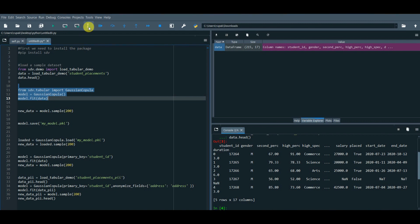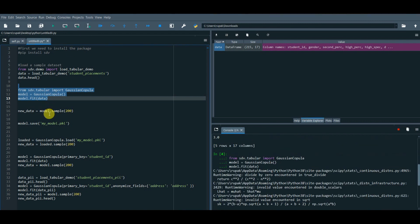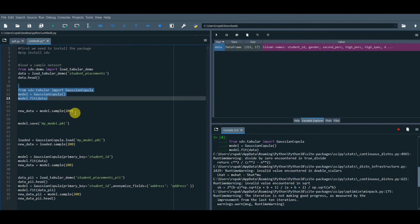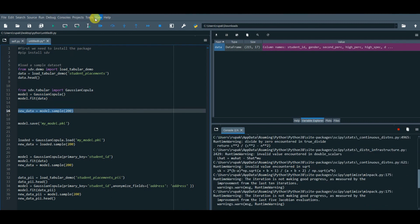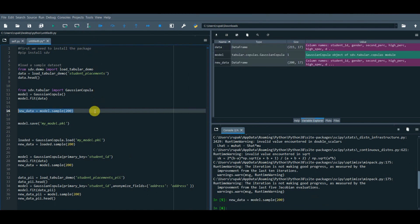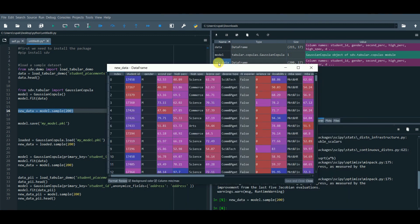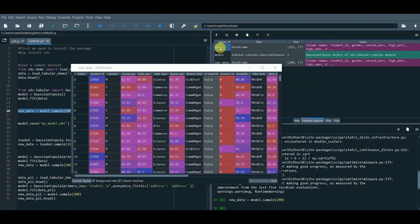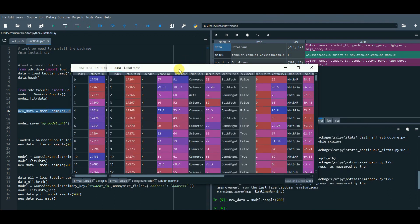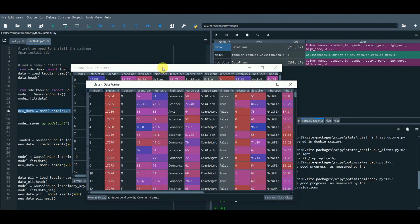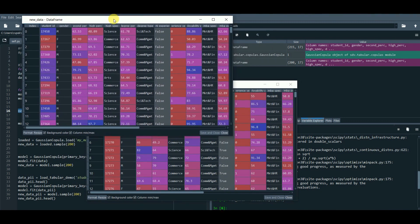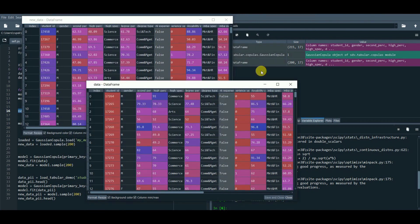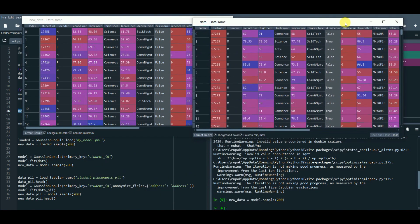From the model, now we will call the sample function to generate the number of rows that we want. Let's compare our original dataset and the newly created dataset. We can observe identical data to the original table.